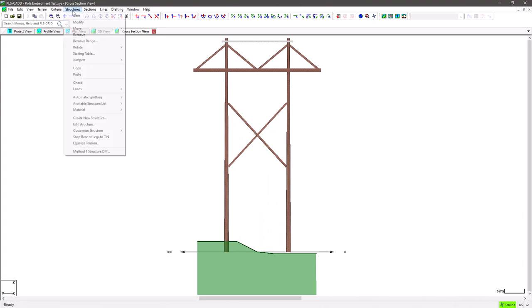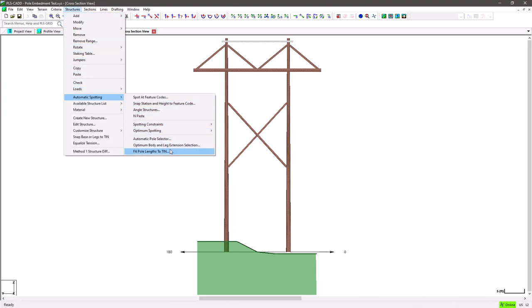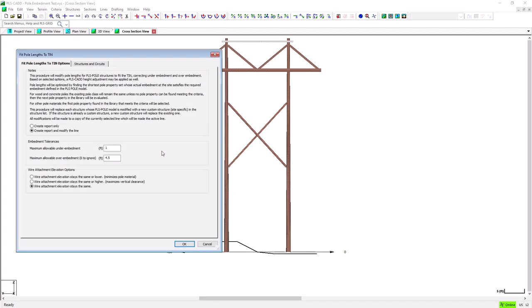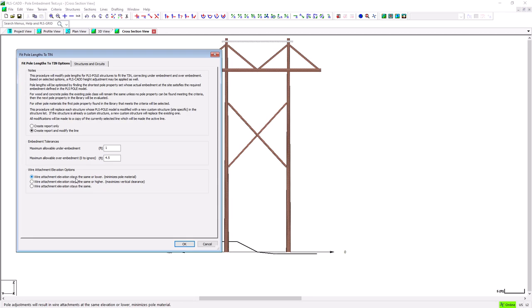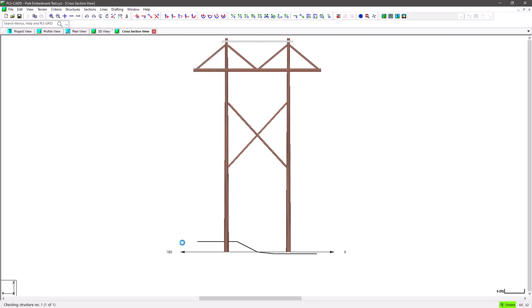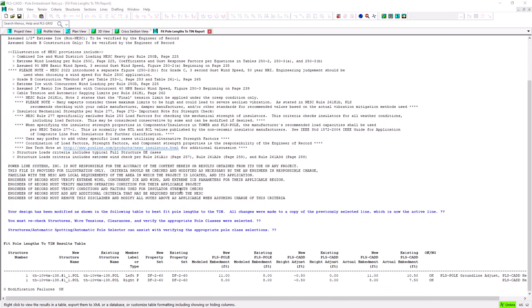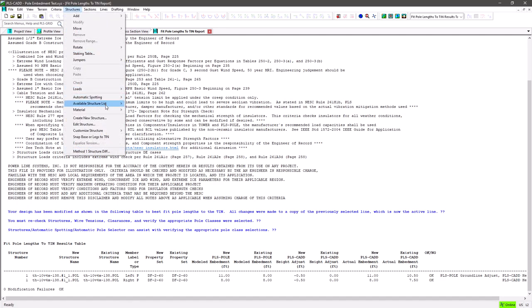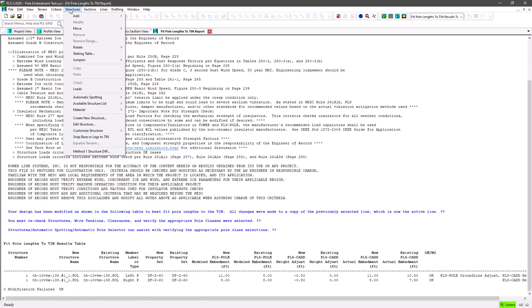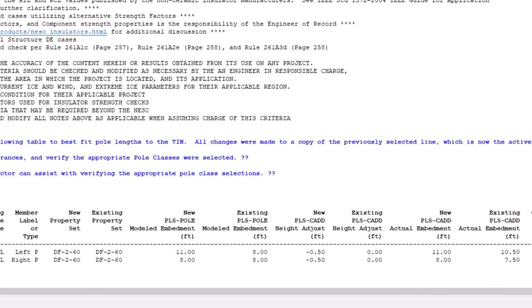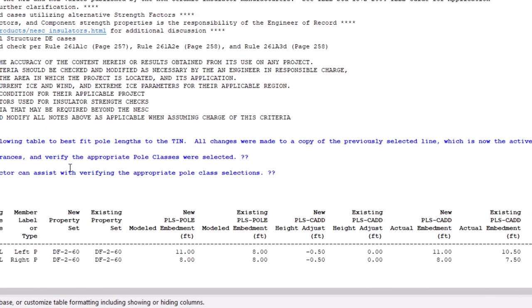Another way we can use this feature is to allow for structure height adjustments, which moves the entire structure up or down. Let's try this again with all the same settings, except let's check this option to lower the entire structure model. When we run the feature this time, the first thing the program does is it will lower the height adjustment such that all poles in the structure are either at or below the tin surface. This is analogous to running this structure's snap base or legs to tin command first, and will result in one of the poles having a typical standard embedment, i.e. 10% plus 2, and all other poles will need to be over embedded or shorter in pole length.